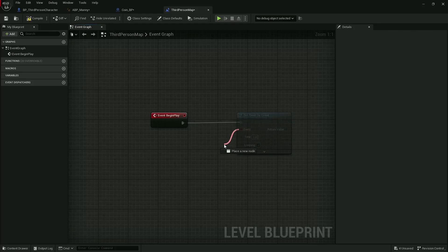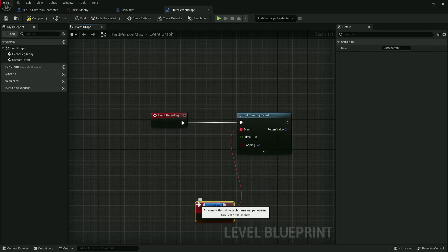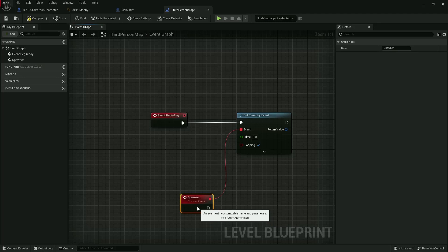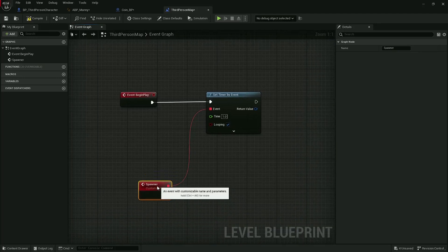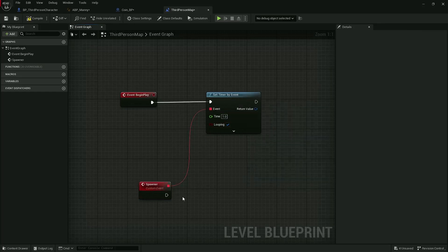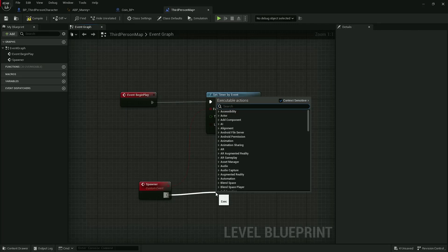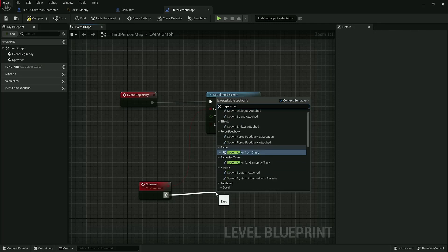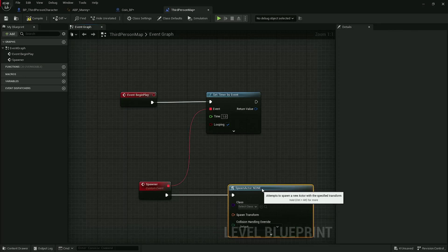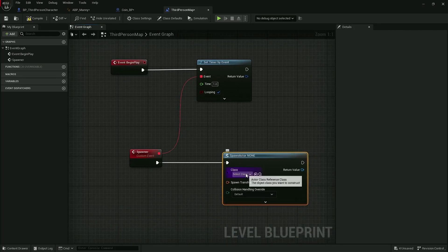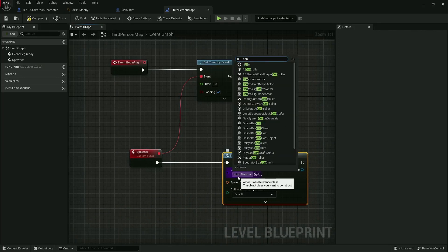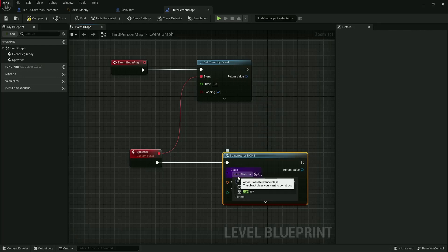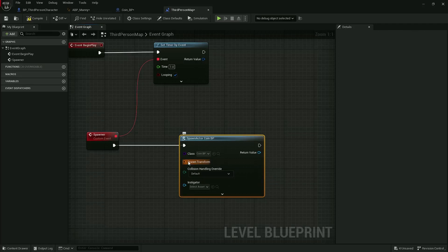Now this next part might seem a little bit more complicated, but we're going to drag off this event, let go, and we're going to type in custom event. I'm going to call it spawner, just for creating a simple spawning system. Now every one second this event is going to get fired. On here we are going to want to spawn actor from class. Well, I want to spawn my coin, so let's have coin BP.